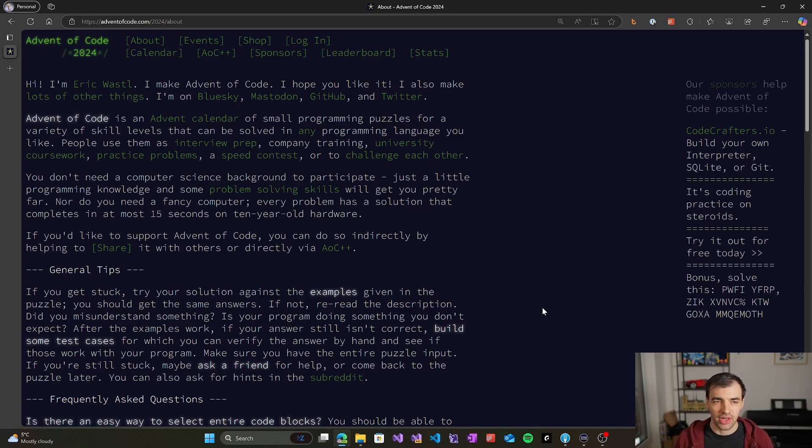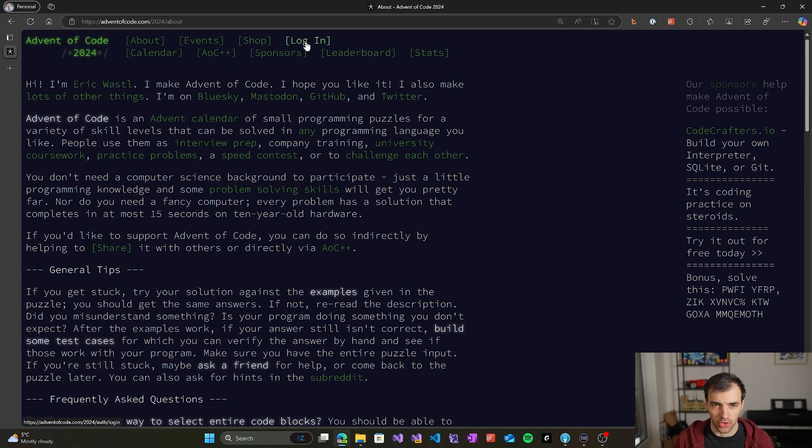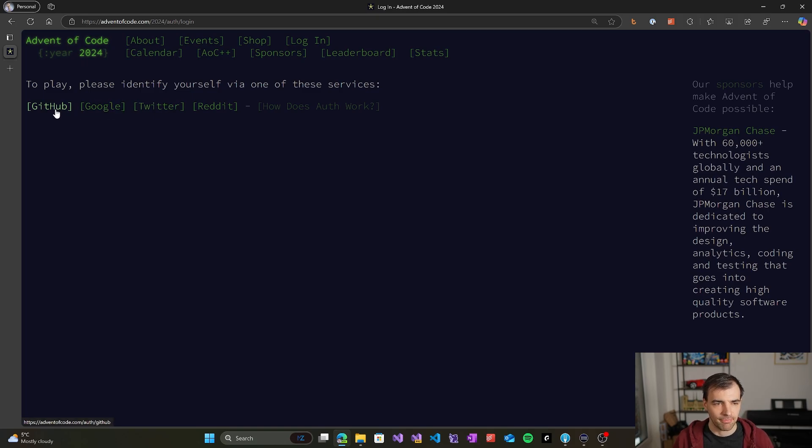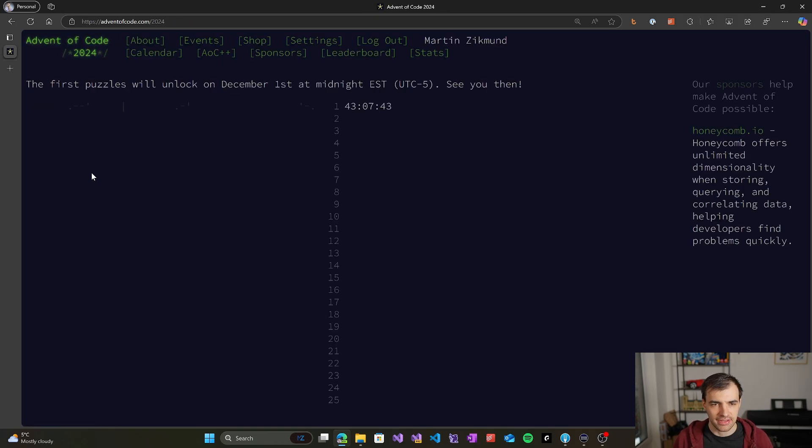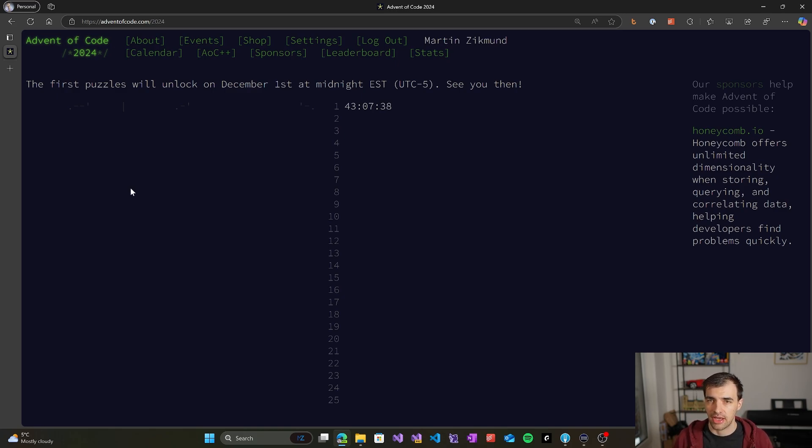So let's see how we can prepare for the event start on December 1st. The first thing we need to do is to create an account and log in. So there is a login button, we can click on it, pick any of these login services. I'm using GitHub, so I will click GitHub, and this will automatically log me in because I was already participating in the previous year's event.